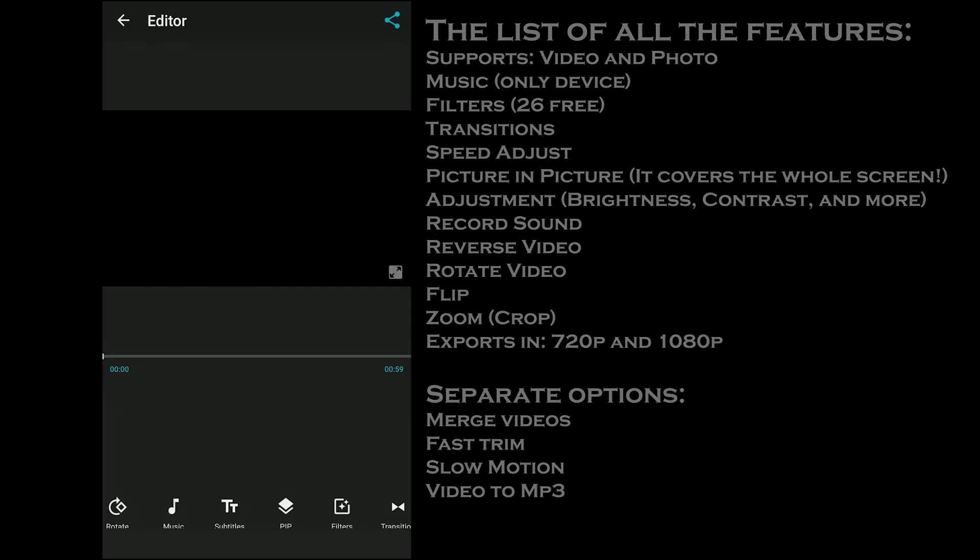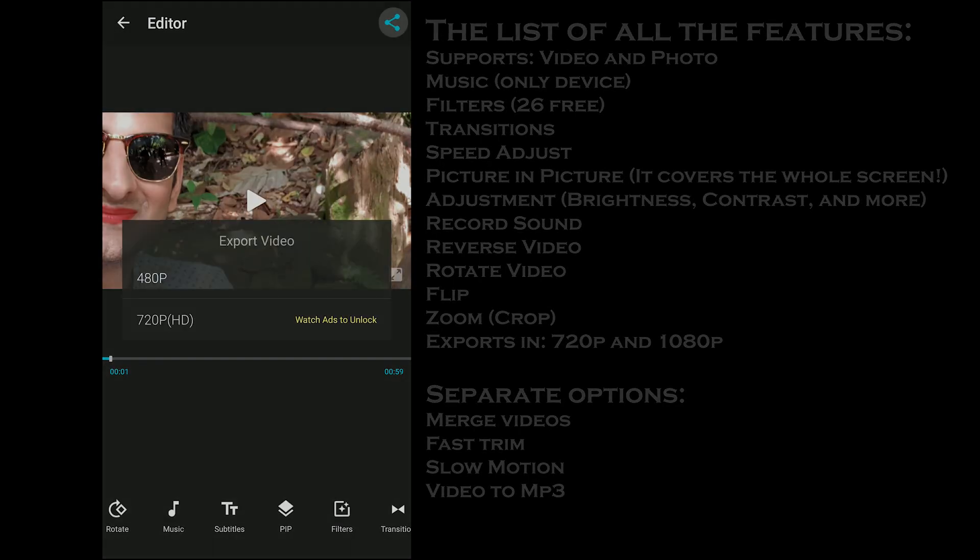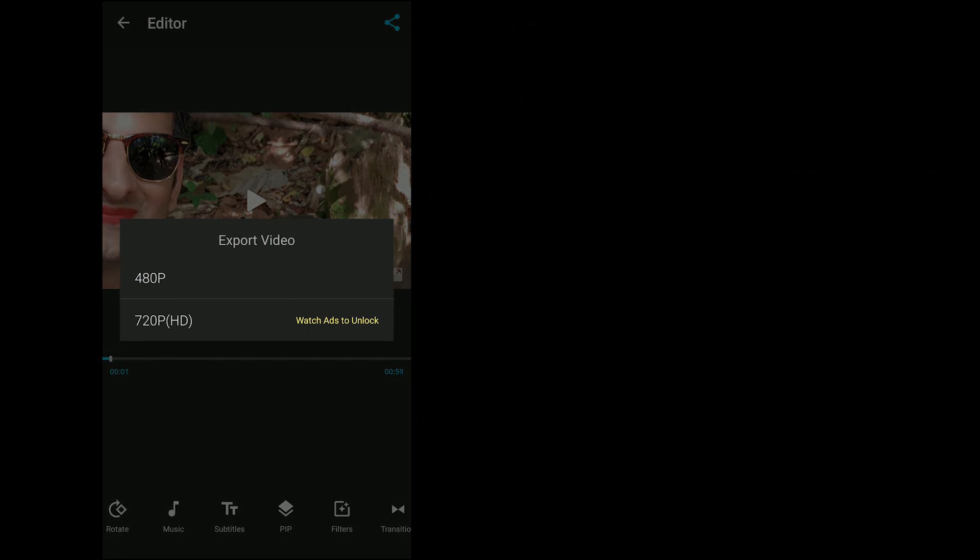The app offers to export videos in full HD, but you will have to watch a video ad to unlock the option.